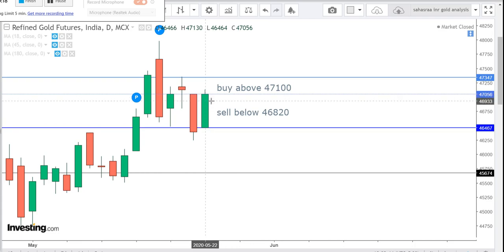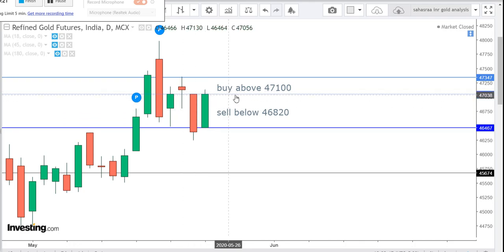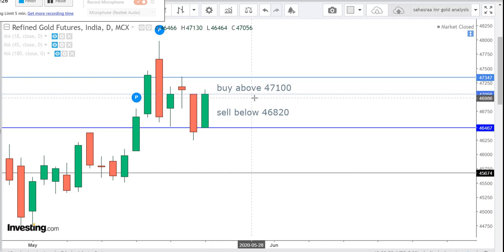Those who want to buy, buy above 47,100. The expected first target will be 47,150 and the expected second target will be 47,200.